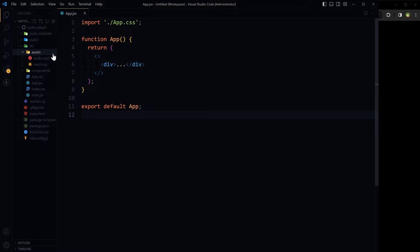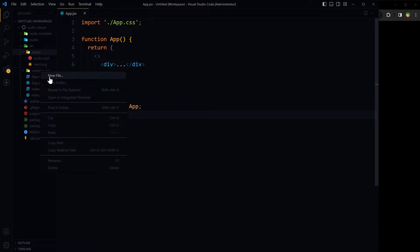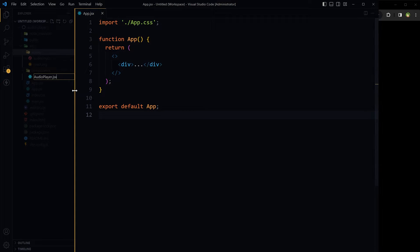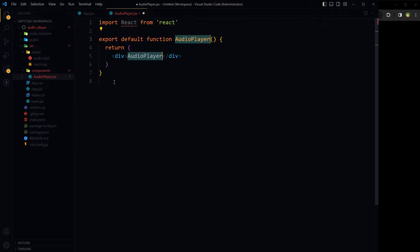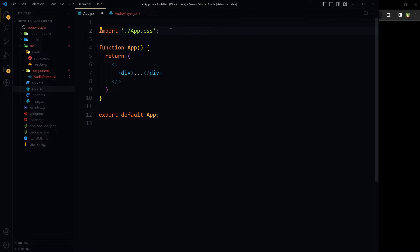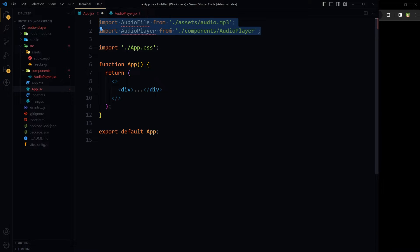Inside the components directory, create an assets directory and place the audio file inside it. Then in the components directory create a new file called AudioPlayer.jsx. Export a default function AudioPlayer — it will receive an audio file as a prop. In App.jsx, import the audio file from assets and the AudioPlayer component from components.